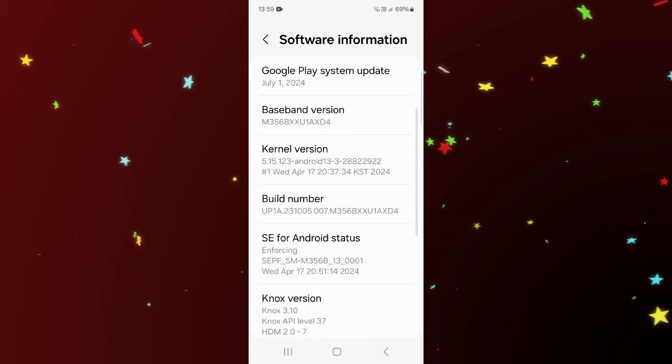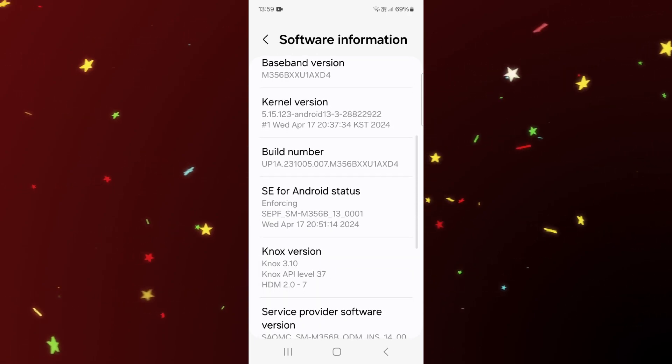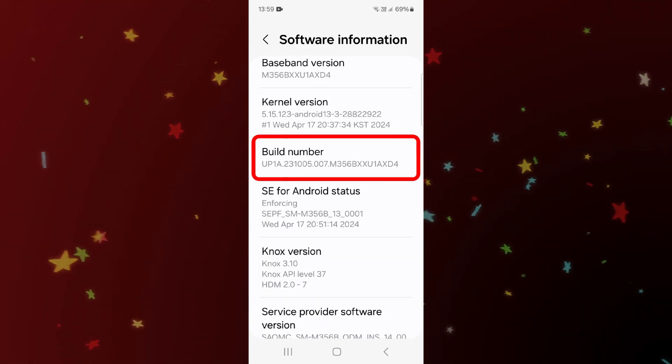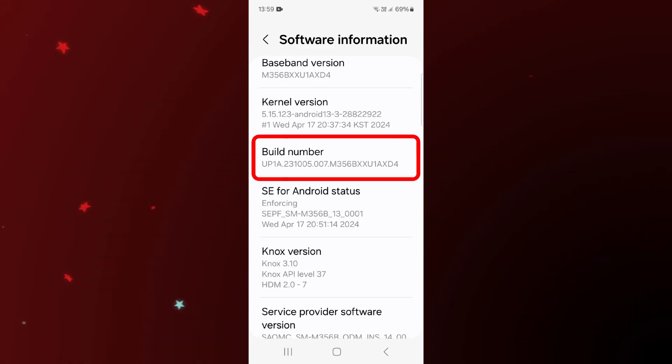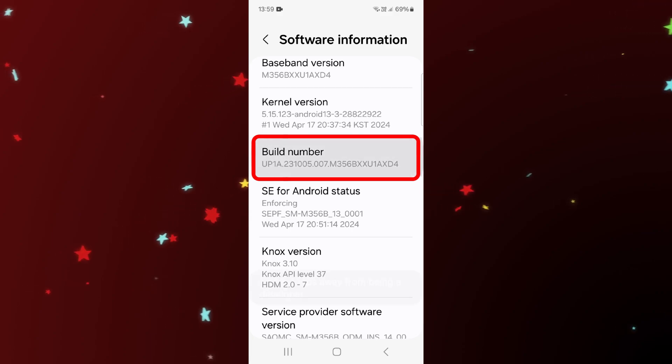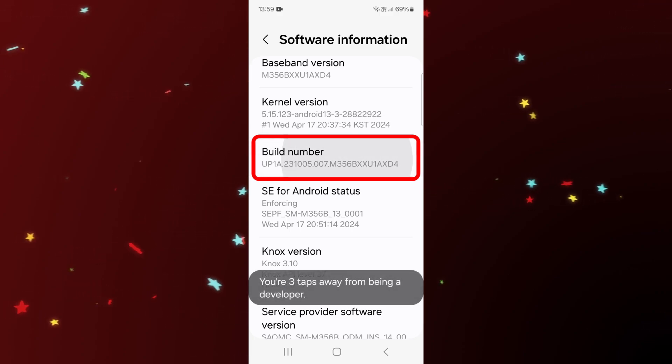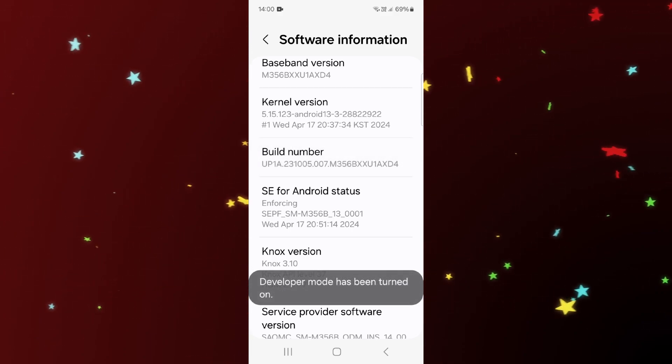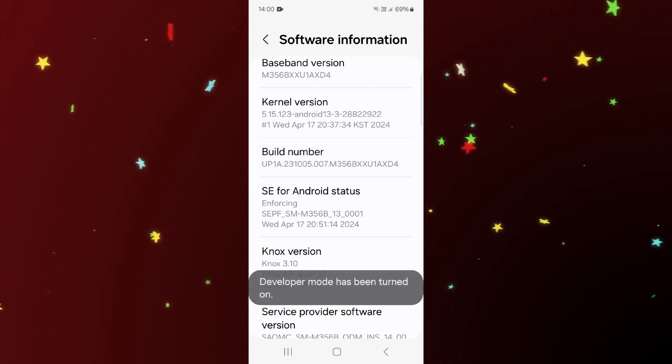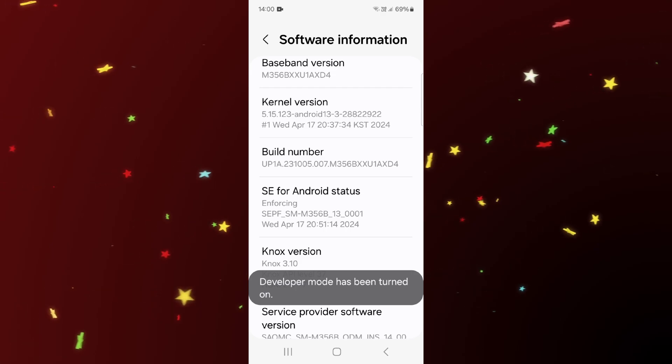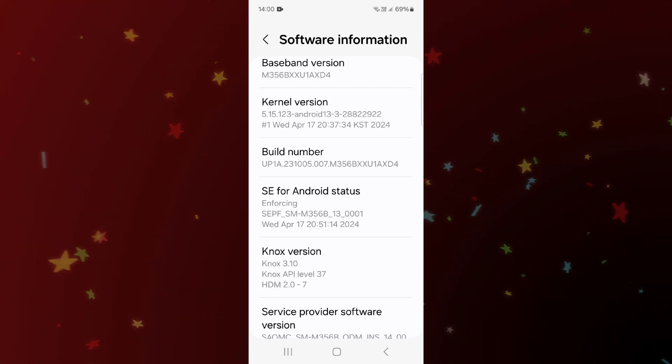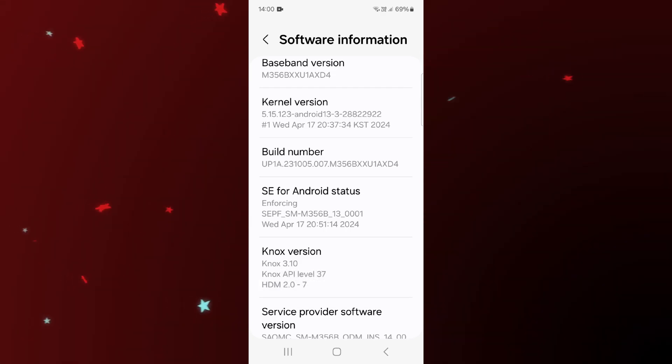Now here on the Build Number, you have to tap seven times on it: one, two, three, four, five, six, seven. And now you can see it says developer mode has been turned on. Now you have to go back two times.